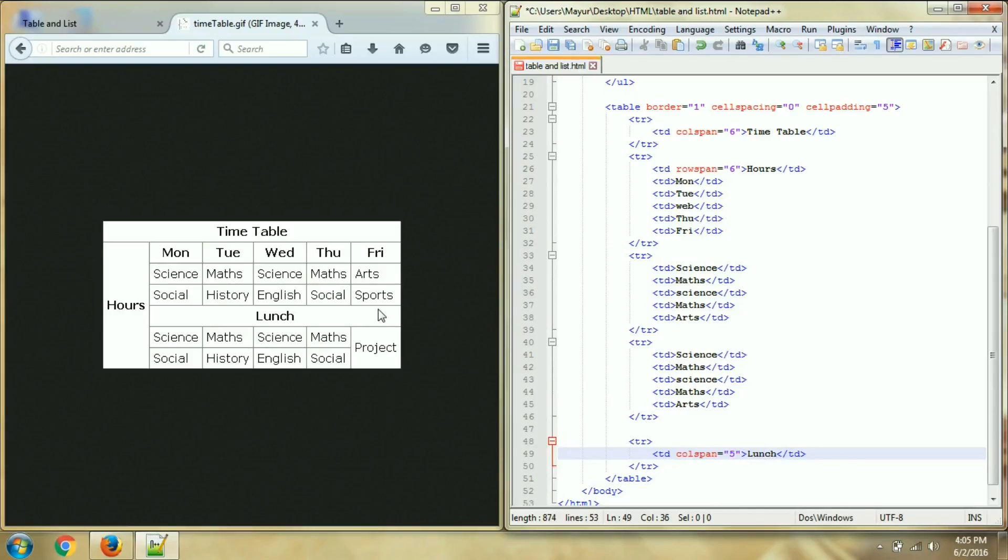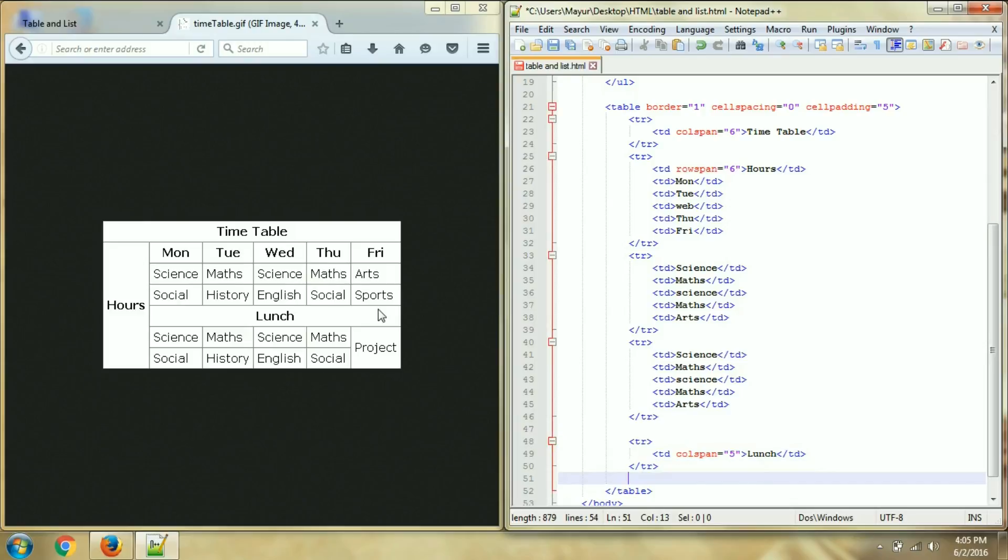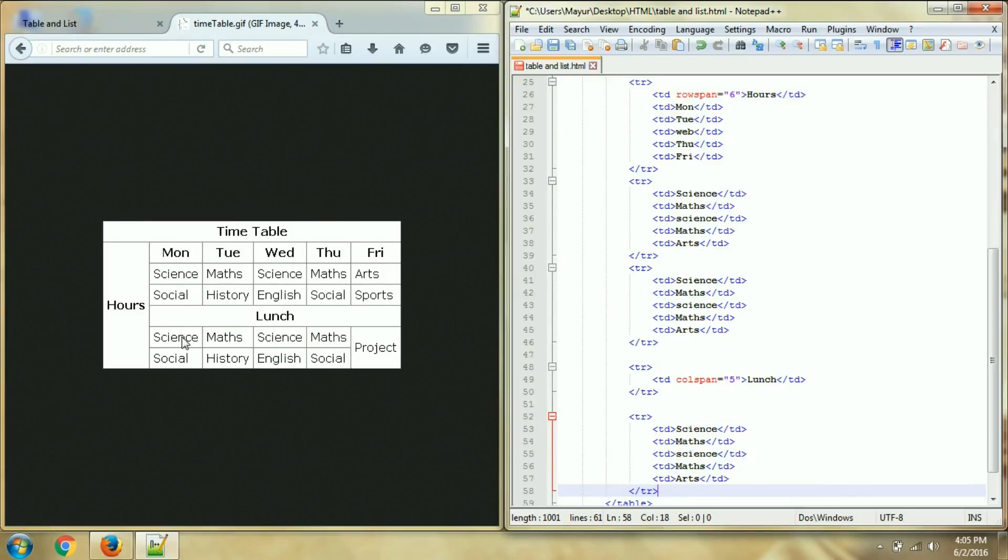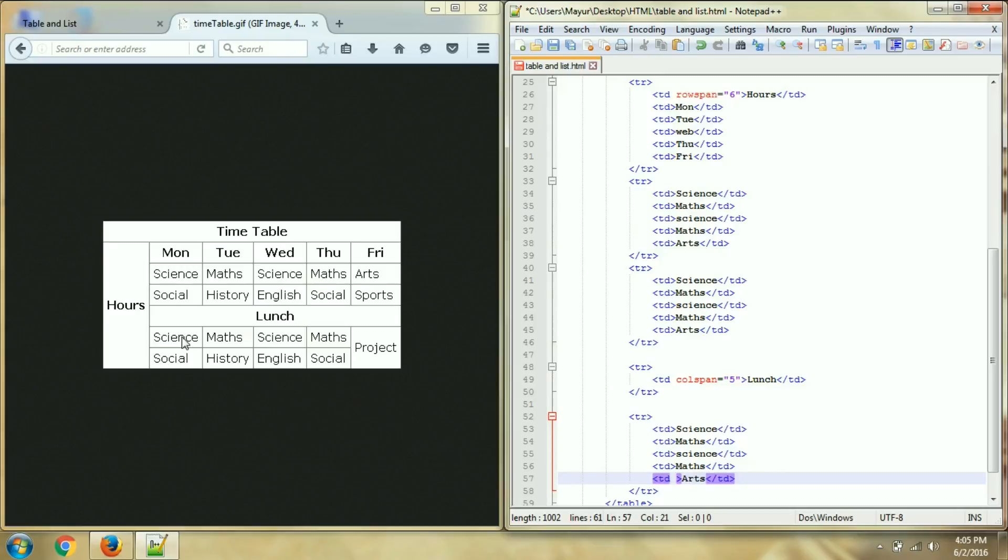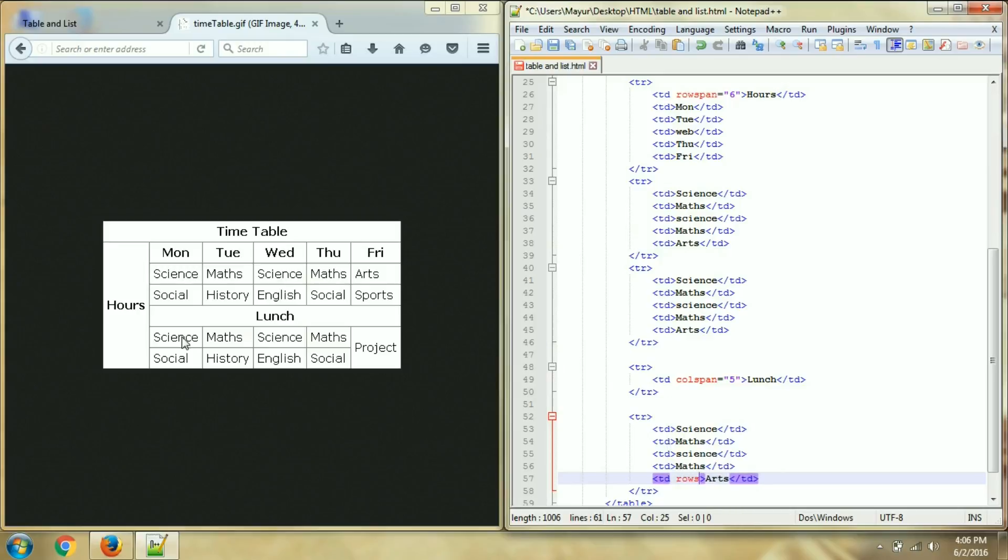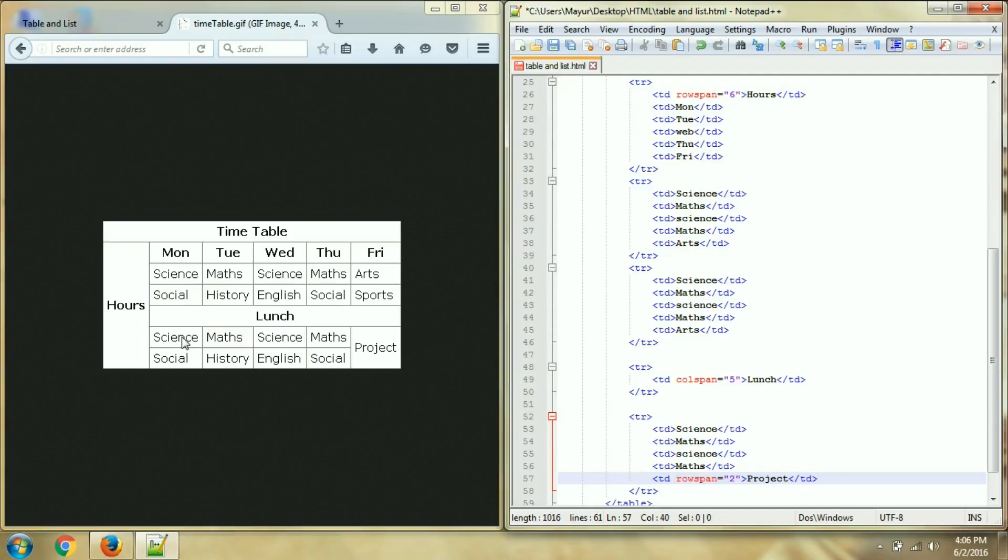And then after that similarly here science, science, maths, science, maths, and then this data is merging 2 rows so I will add rowspan is equal to 2, and data is project.